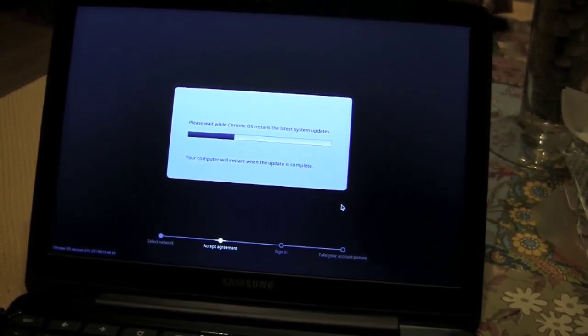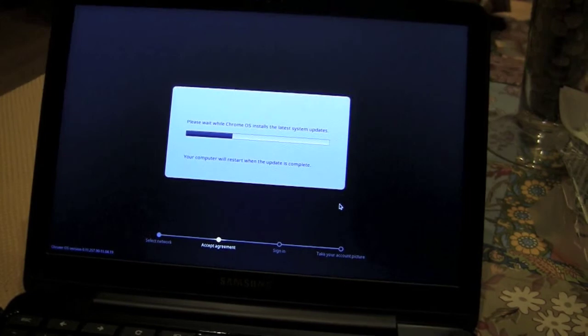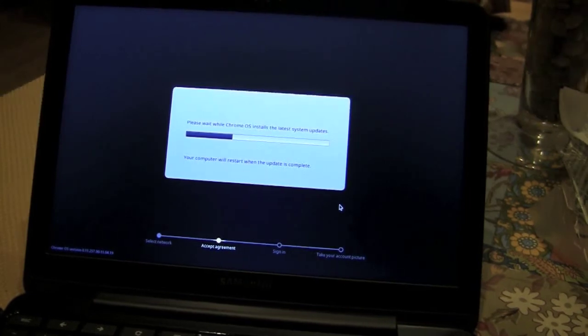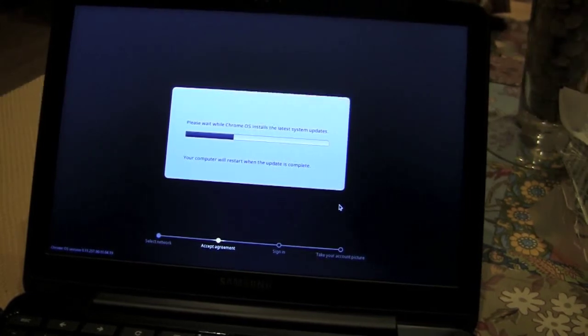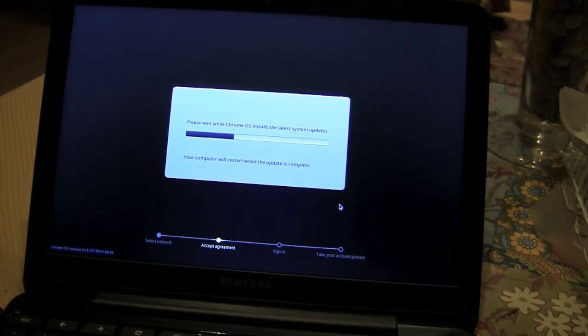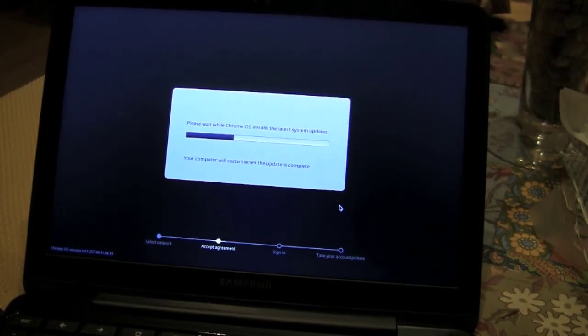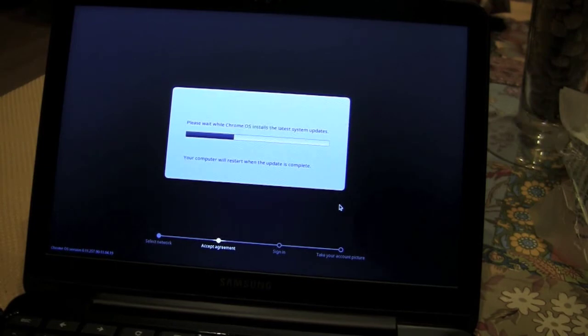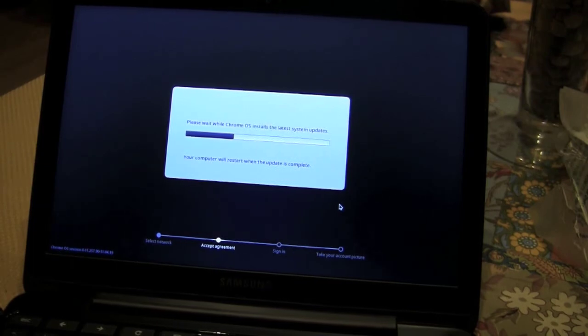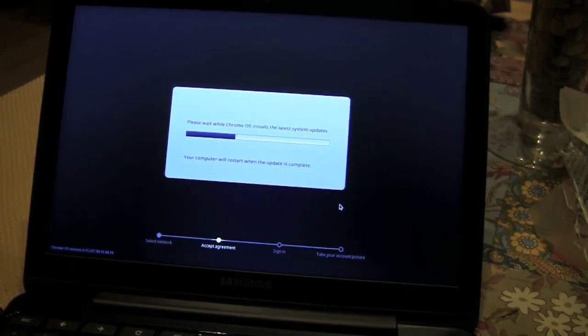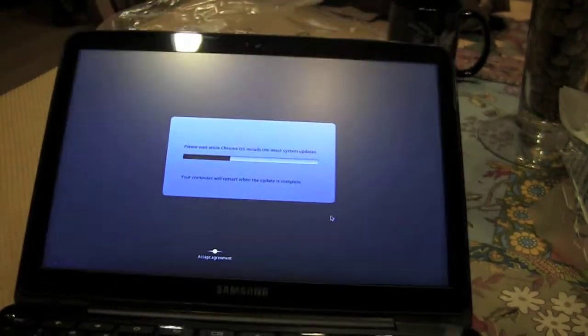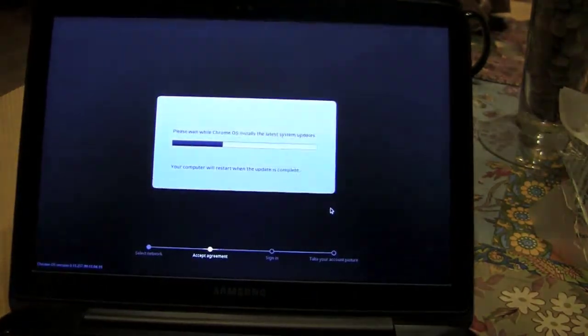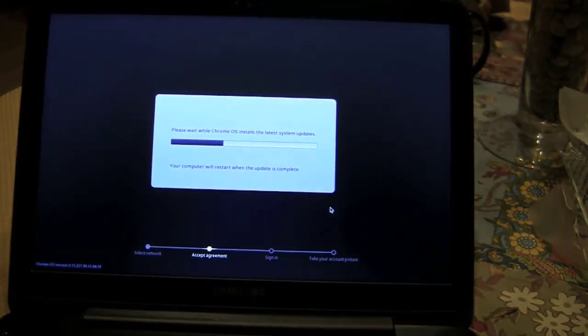This reminds me, actually, this is kind of deja vu. This same exact thing happened when we tested out the CR-48 Chrome notebook and we were like, what's up with this whole fast? But once we get it up and running, it should be quick, easy on, easy off.